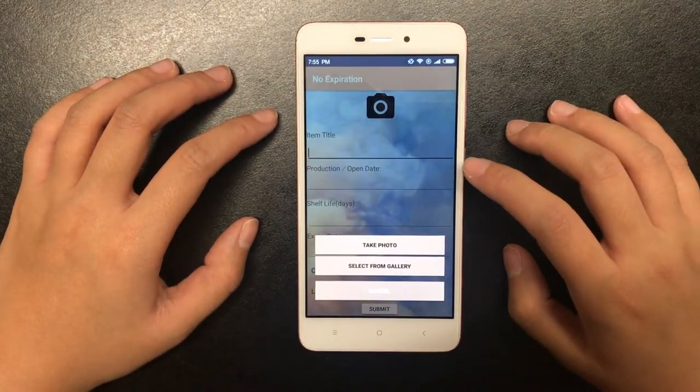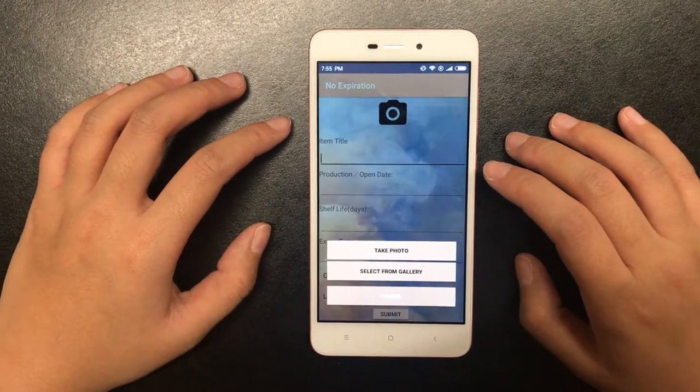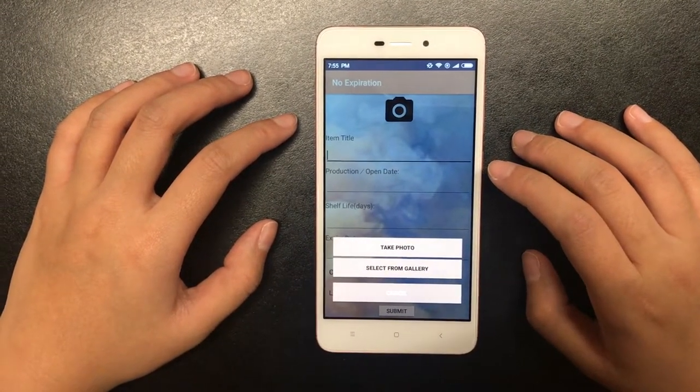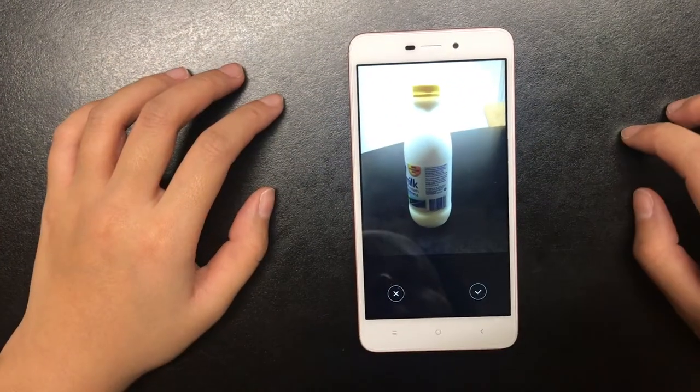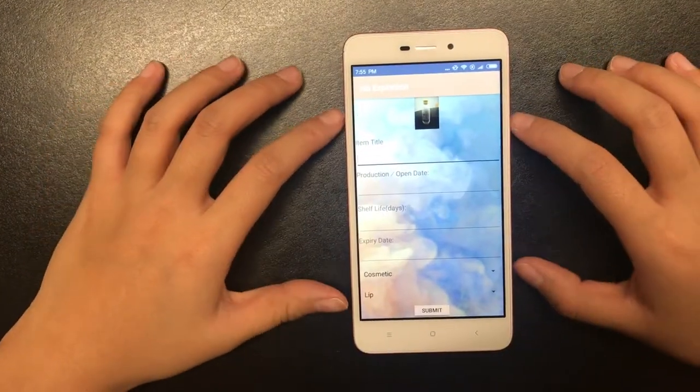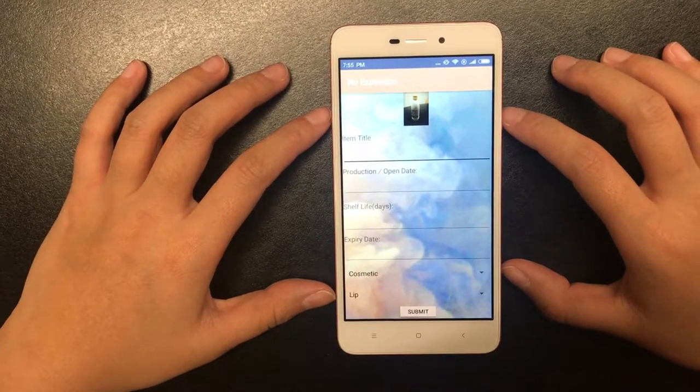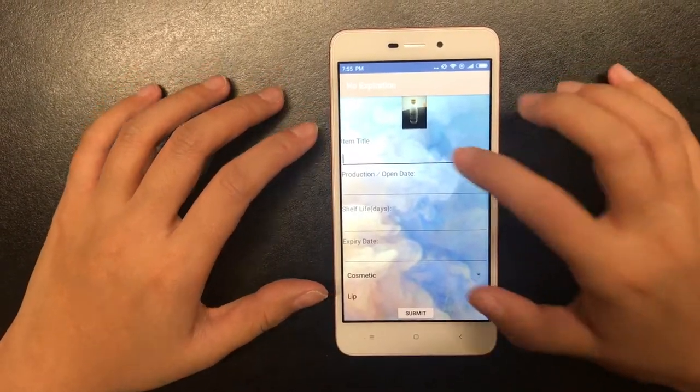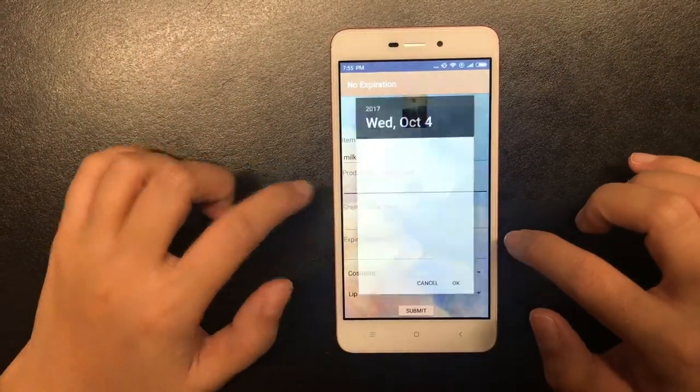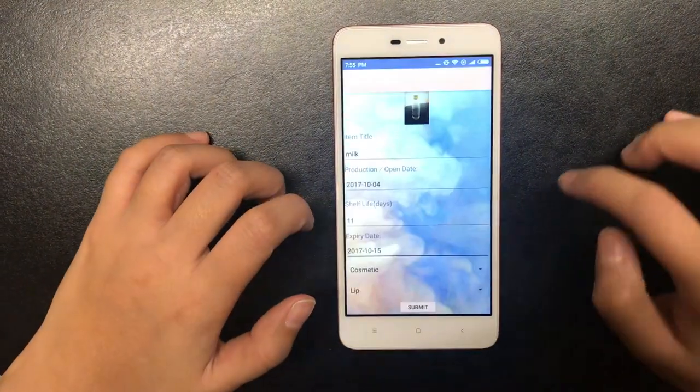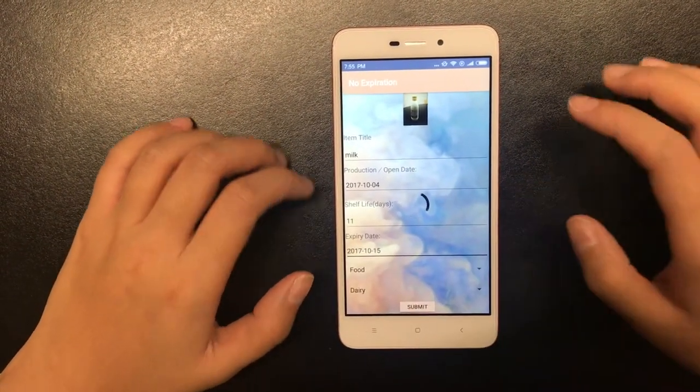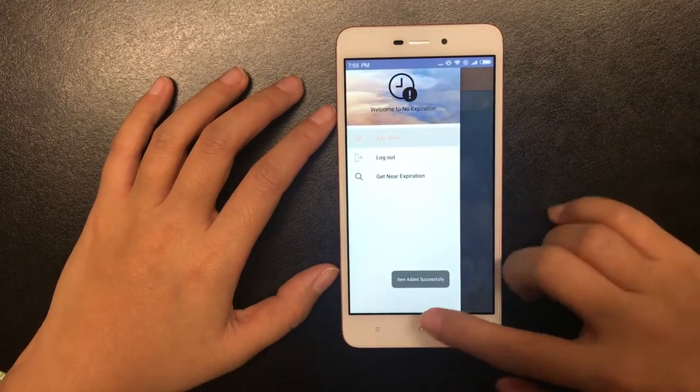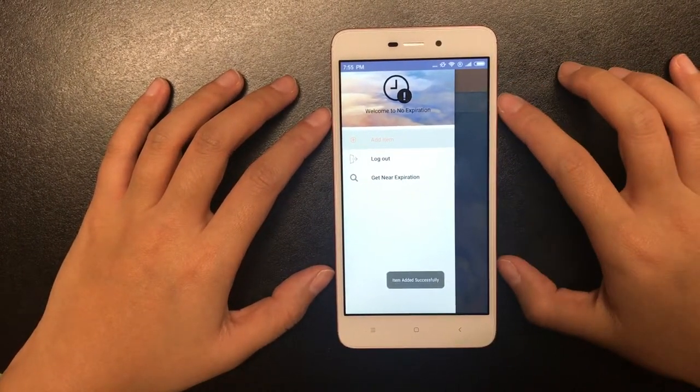You can take a photo of the item or select it from the gallery. Now let's enter some detailed information about this item. The item is now successfully added.